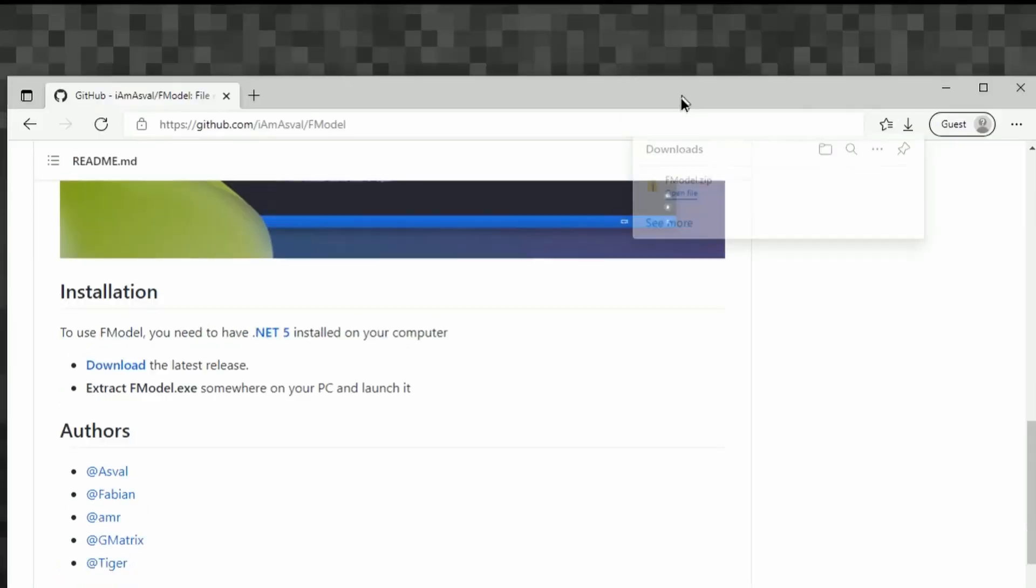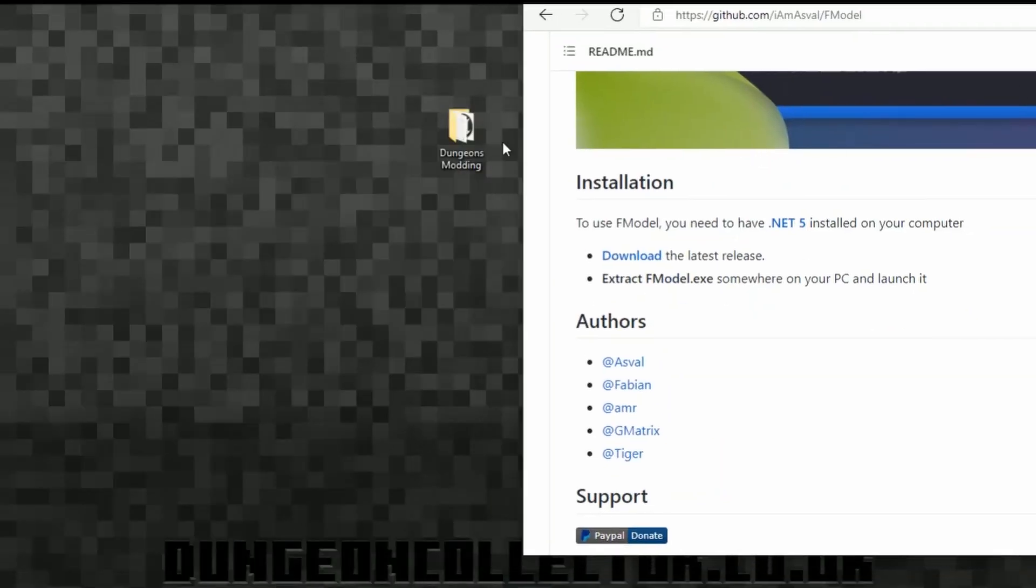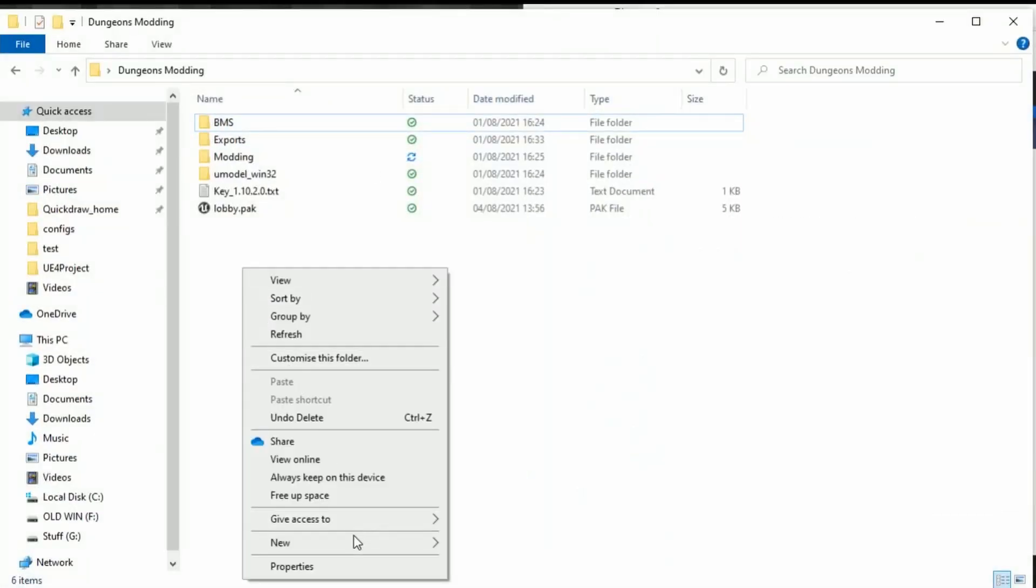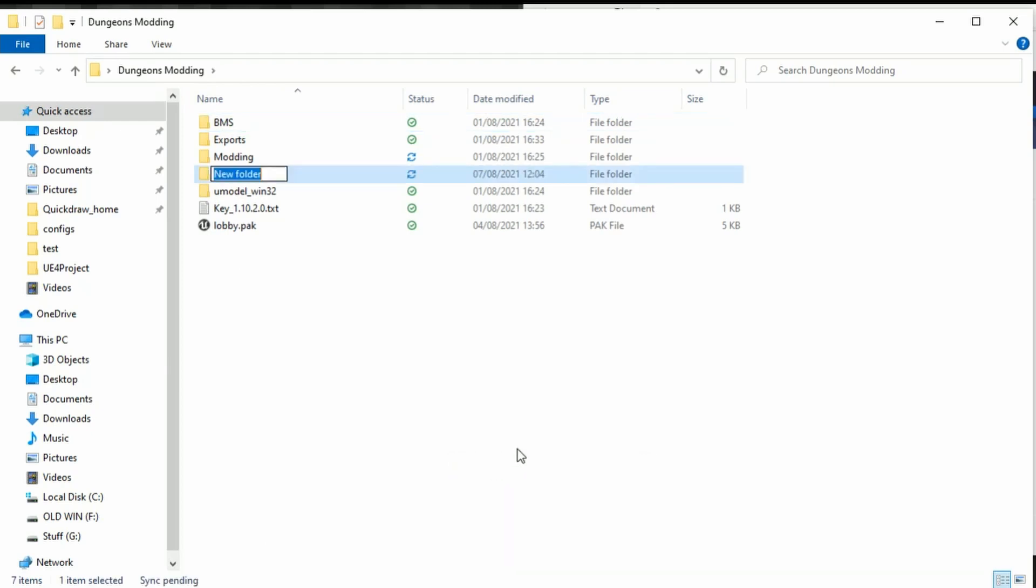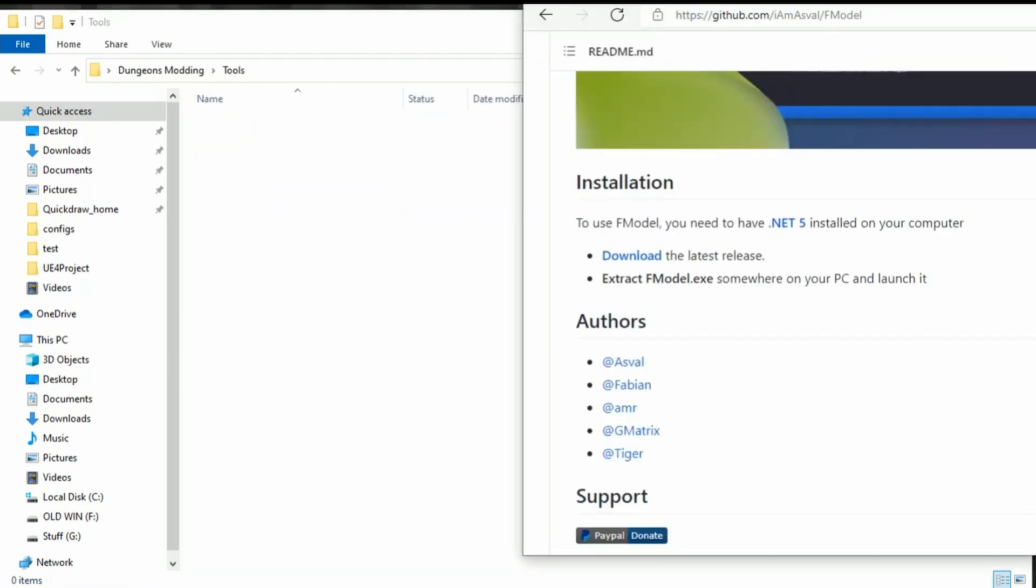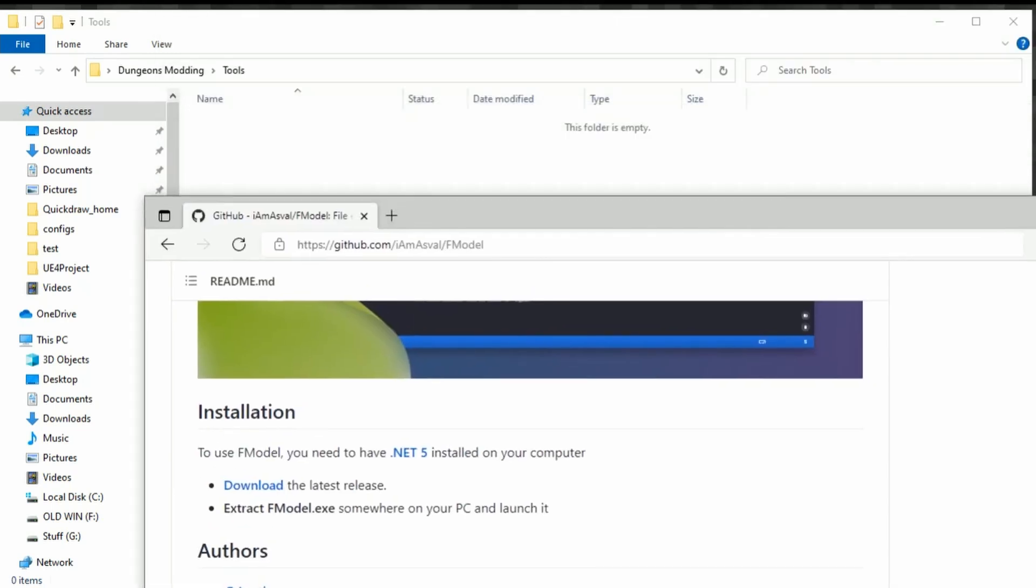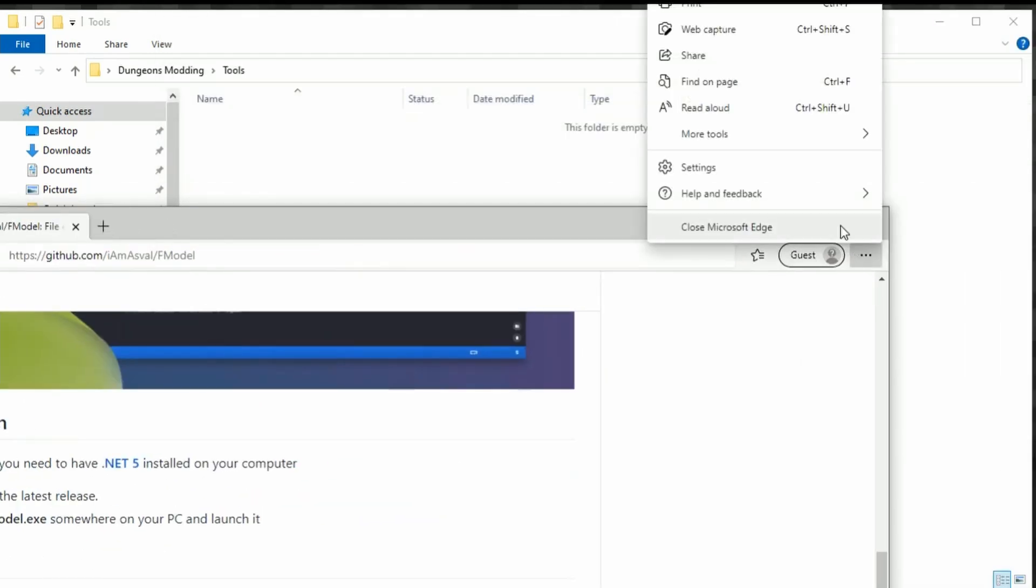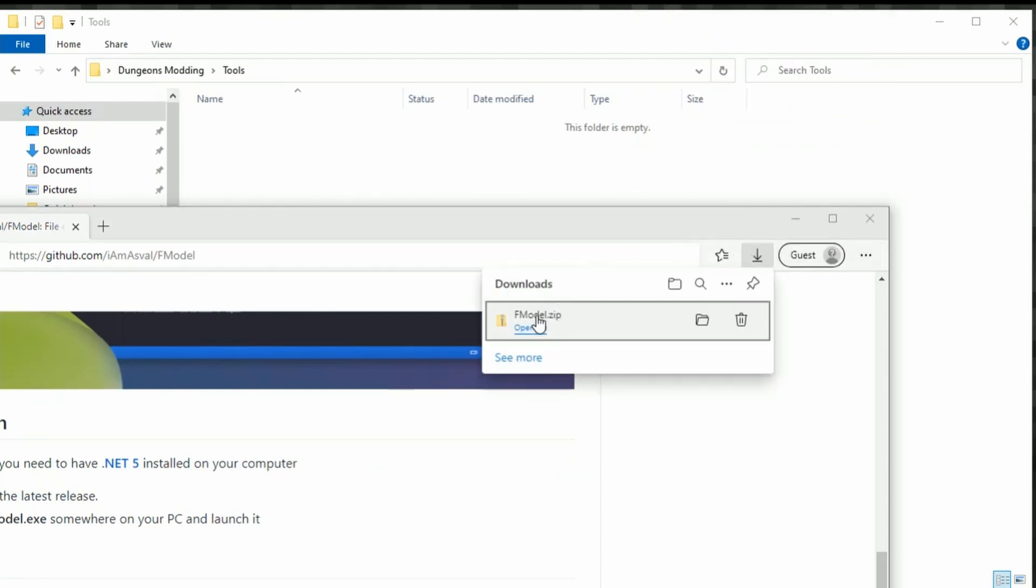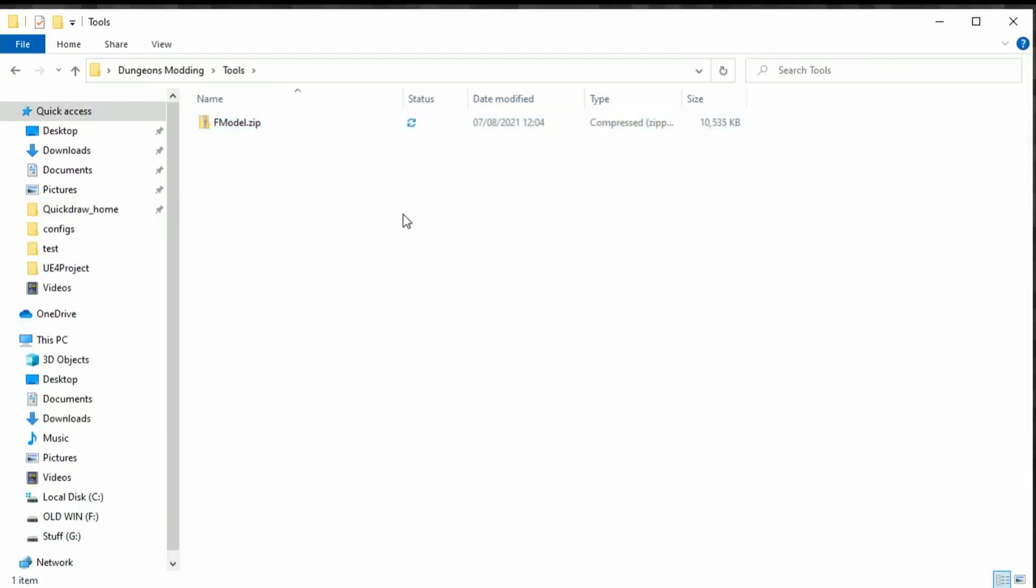So what we then need to do is move this into our Dungeons modding. I'm going to make a new folder here and I'm just going to call it 'tools'. Then we're going to drag it in there and unpack it.